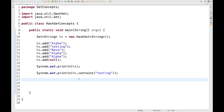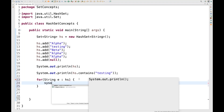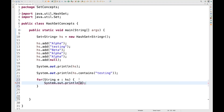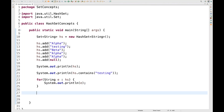You can also use a for-each loop. Simply write: for (String e : hs) and then print the value of e. When you run it, you get null, testing, alpha, and beta. So you can iterate the values using a for-each loop.